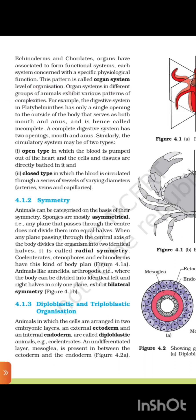Organ systems in different groups of animals exhibit various patterns of complexity. For example, the digestive system in Platyhelminthes has only one opening to the outside of the body that serves as both mouth and anus, called incomplete. A complete digestive system has two openings, mouth and anus. Similarly, the circulatory system may be open type, where blood is pumped out of the heart and cells and tissues are directly bathed in it, or closed type, where blood is circulated through arteries, veins, and capillaries.